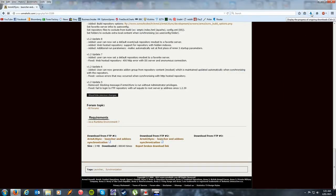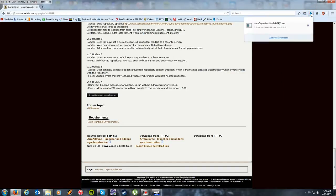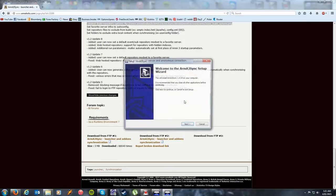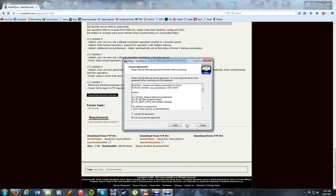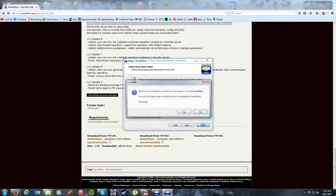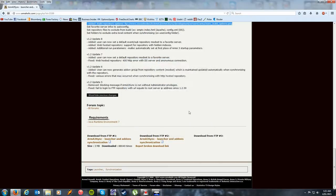Simply then run the program and install it as usual, as you would any other program. Make sure you read the agreement and know exactly where you're installing it. Now of course I've already installed it, so I won't do that again.